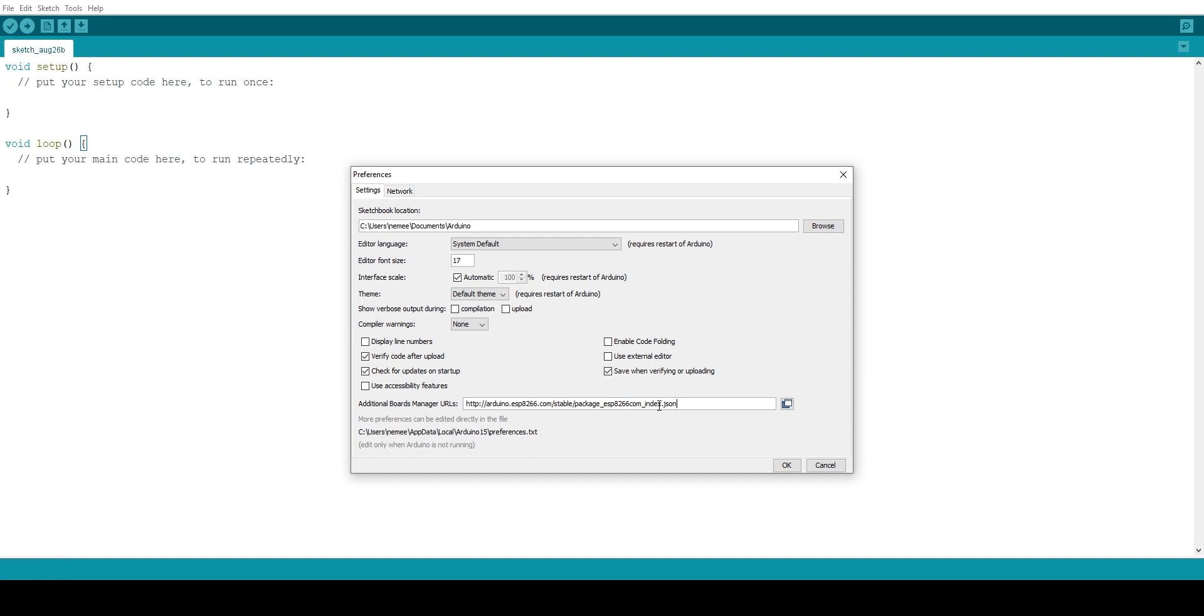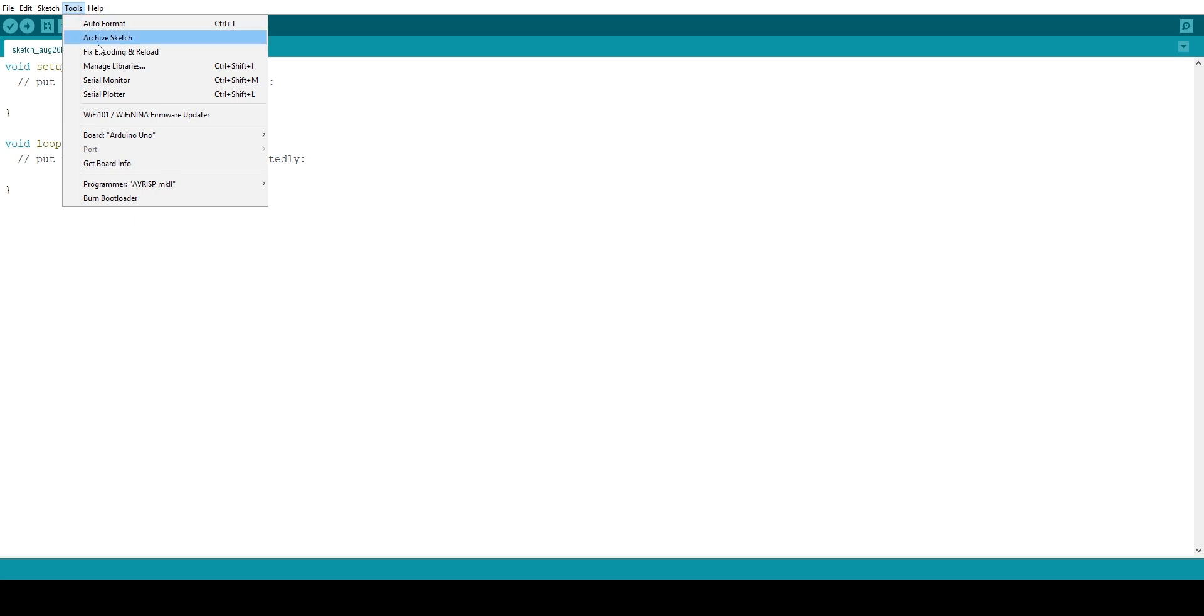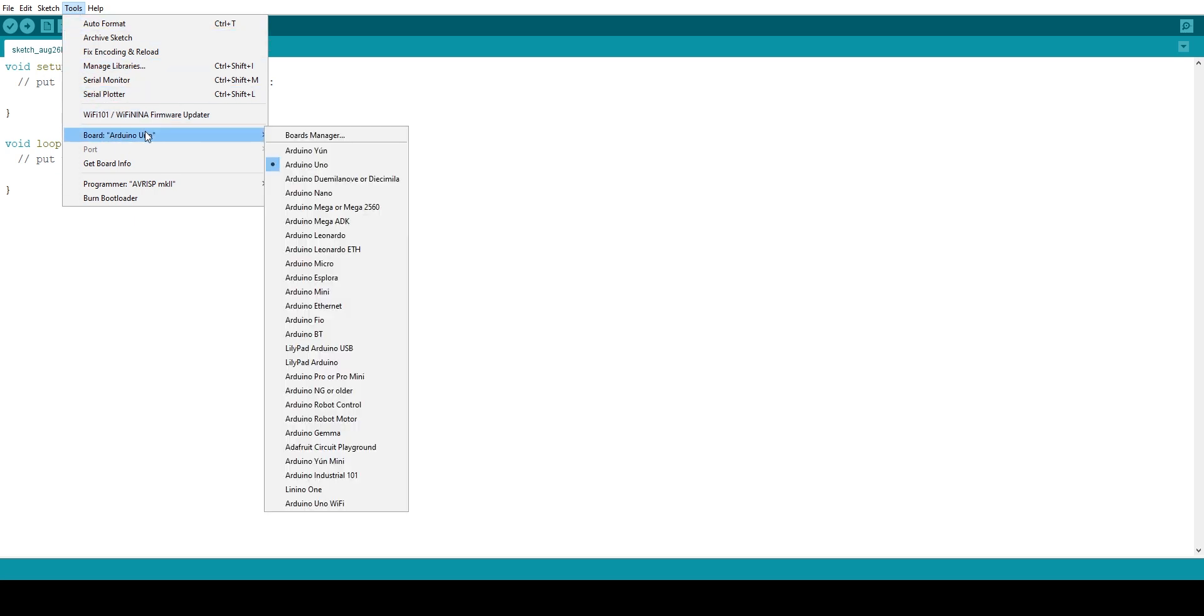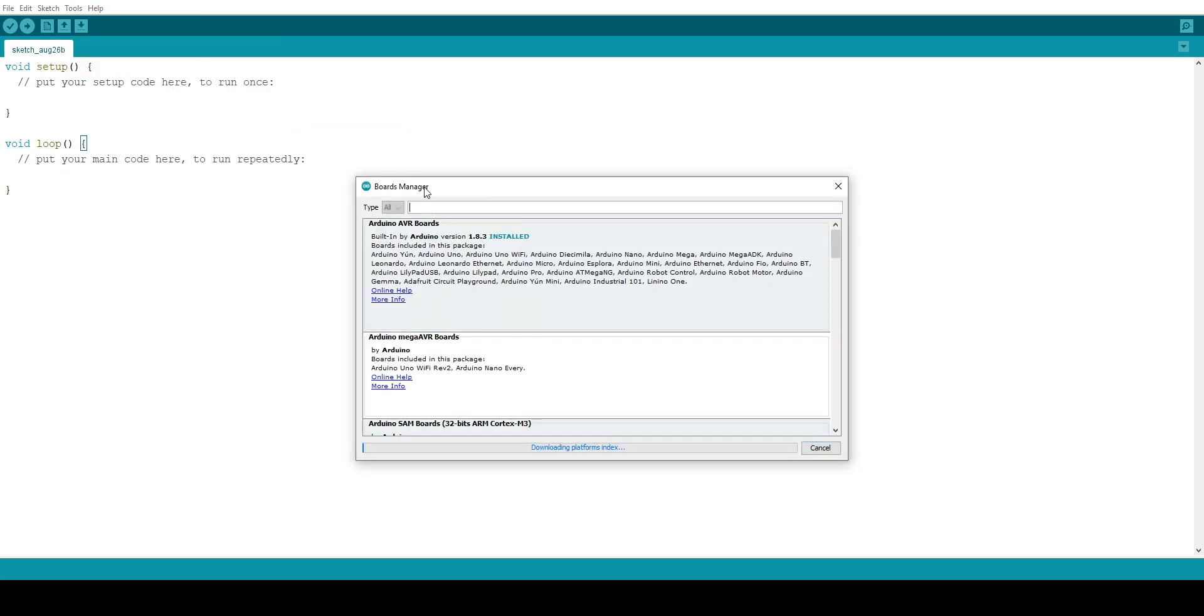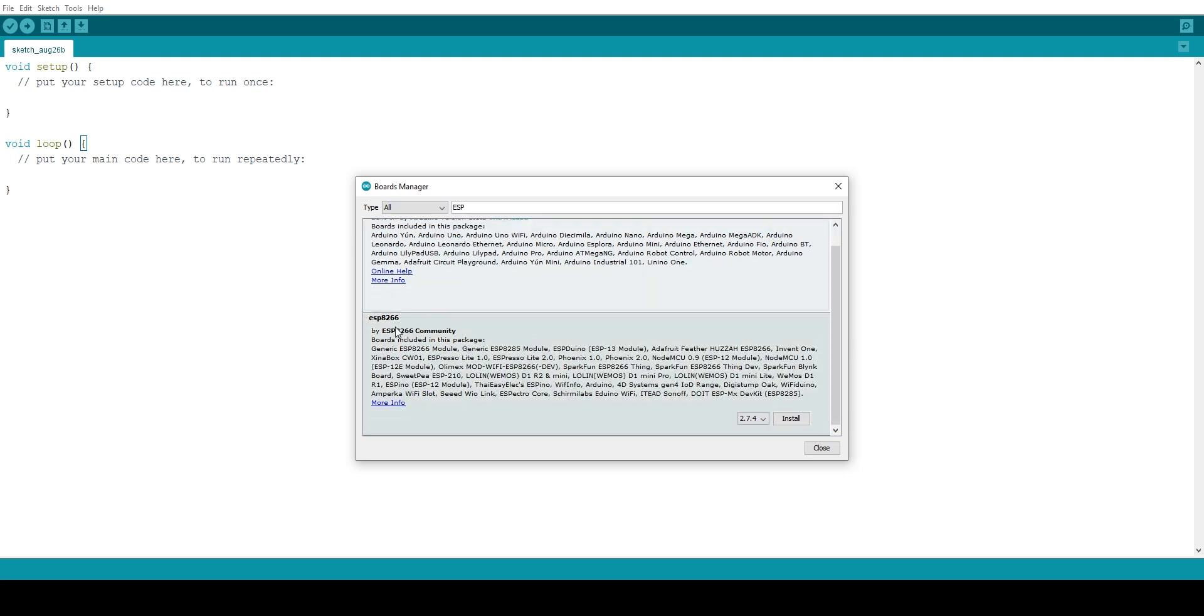Once that is done, click on apply and you are done. Well, not yet. Now once again, go to tools, then boards and click on the board manager. And now if you search for ESP8266, it will show up. It will say ESP8266 by ESP8266 community.